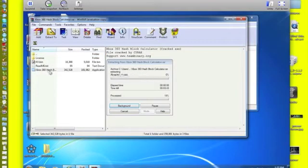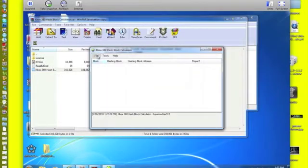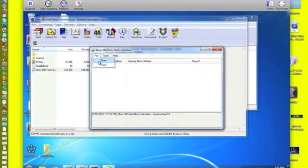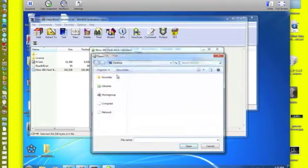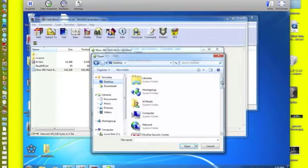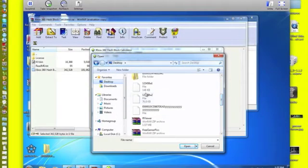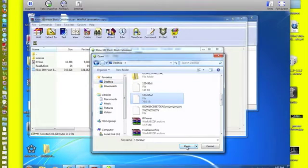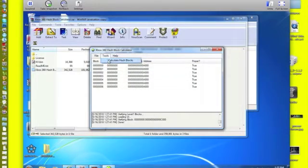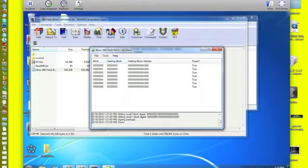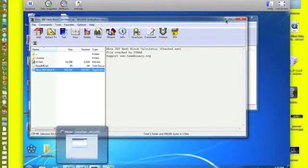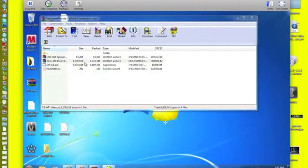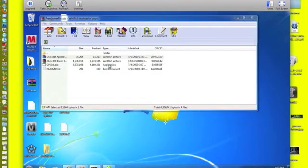You're going to want to open Xbox 360 Hashblock Calculator. You're going to find what we just did here and open it. Then you're going to do Tools, Calculate it twice, just in case if it didn't do it the first time.